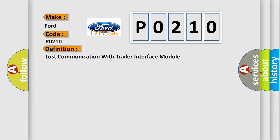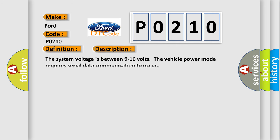And now this is a short description of this DTC code. The system voltage is between 9 to 16 volts. The vehicle power mode requires serial data communication to occur.